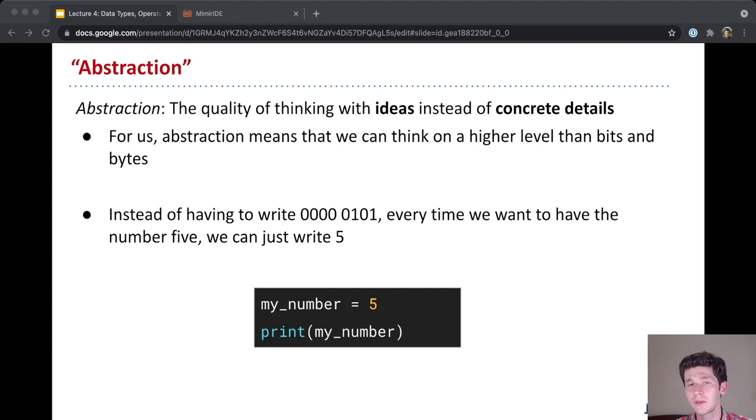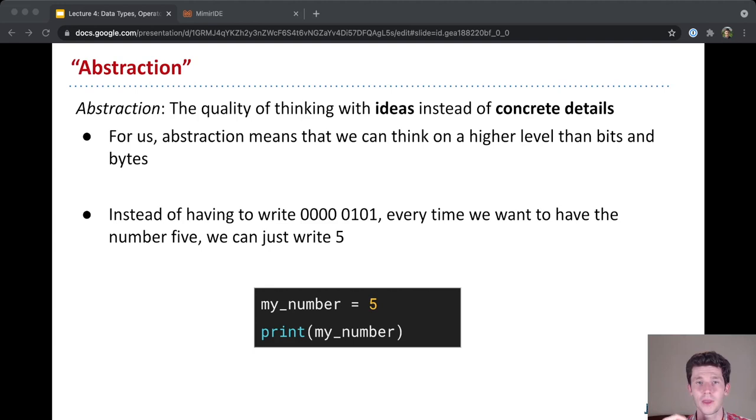What do you know about cars? Some of you might be very knowledgeable about cars, but for the most part, what we as drivers know is that there's a gas pedal, there's a brake pedal, and there's a steering wheel. And with those three things, we know that if we want to go faster, you press the gas pedal. You want to go slower, you press the brake.